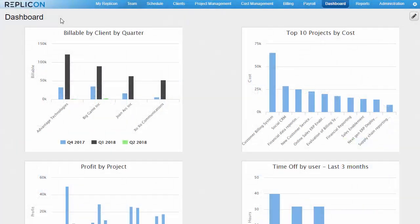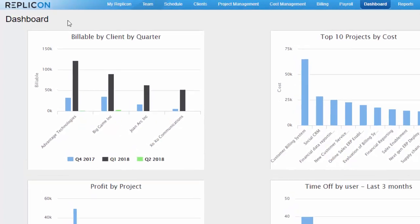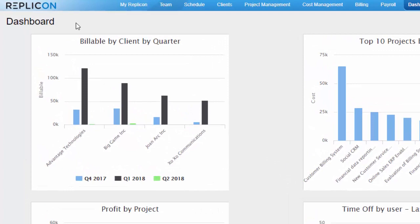A dashboard is the interface where you save and view charts. A company can have multiple dashboards, and each dashboard can display multiple charts. So you might want to create one dashboard for time off charts and another for project-related charts, as an example.